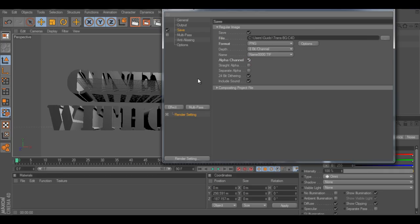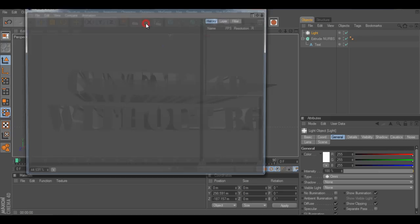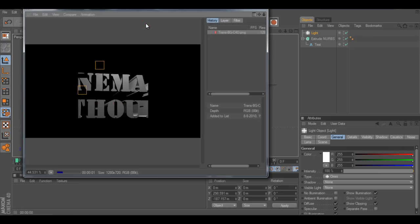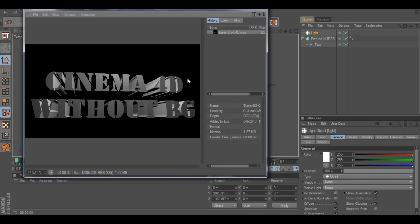If you have done this, you can close that window and hit this little button. That's render and picture viewer. If you render this out, you'll see this.